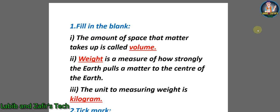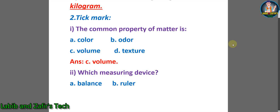Dear students, first we have some fill-in-the-blanks. Number one: the amount of space that matter takes up is called volume. Number two: weight is a measure of how strongly the Earth pulls a matter to the center of the Earth. Number three: the unit for measuring weight is kilogram.